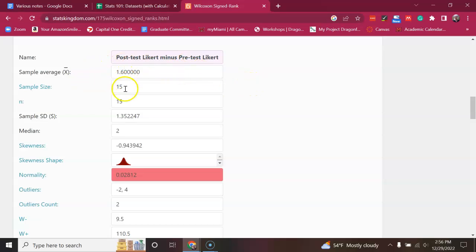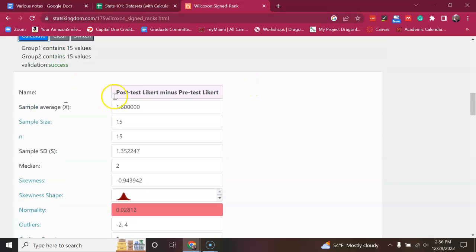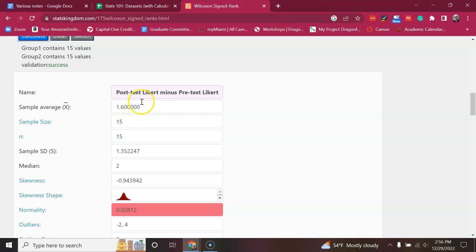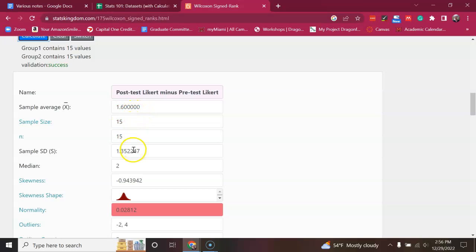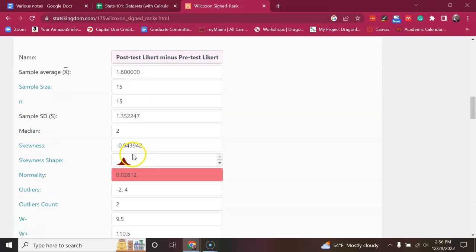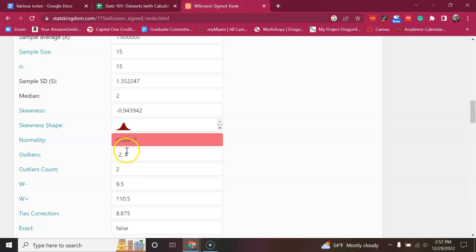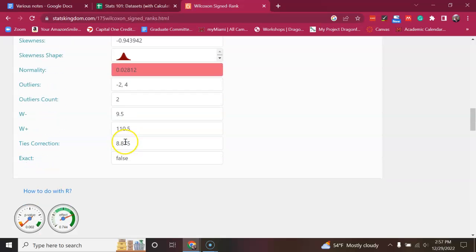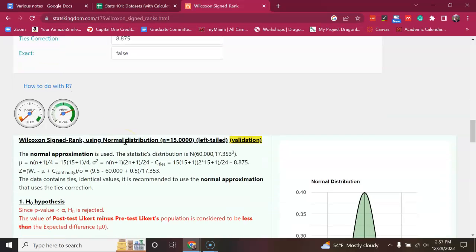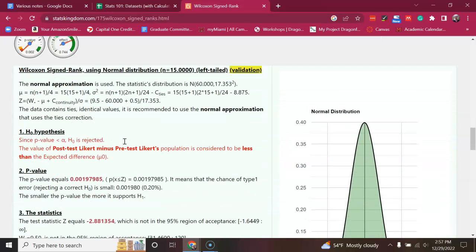So, it's going to give some summary statistics on the difference between the two columns, the before and after. It's saying the average of those changes is 1.6. And it's showing you that the normality, this is the same as the Shapiro-Wilkes that we just calculated. So, it's letting you know that it does deviate from normality. But if you scroll down,